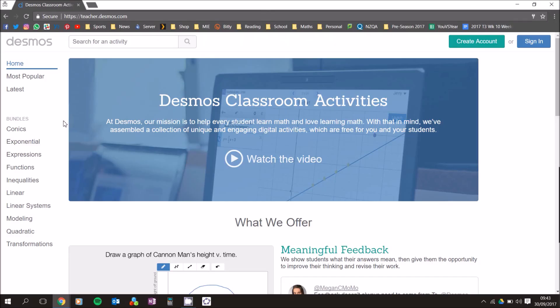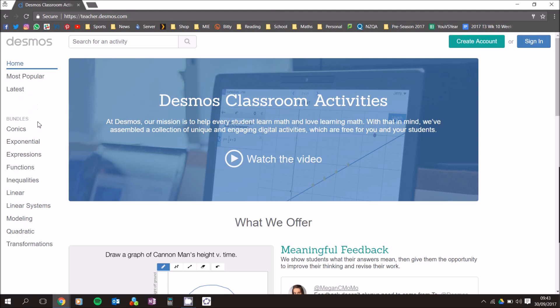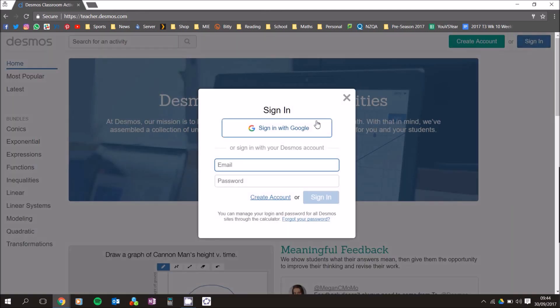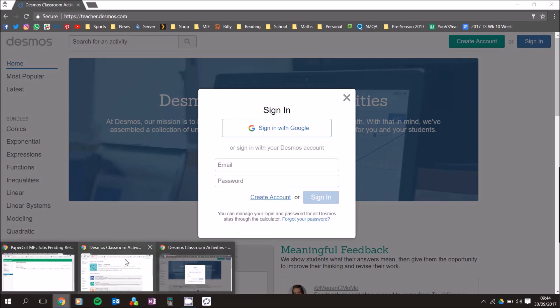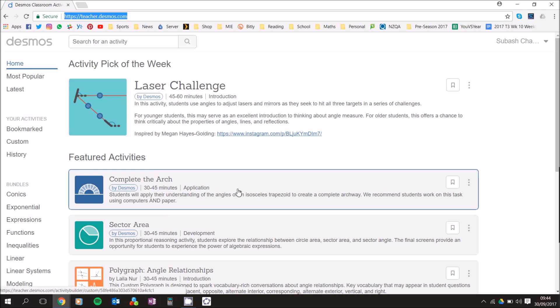In this session we're going to be looking at how to create custom activities on teacher.desmos.com. On the left-hand side you can't really see the custom activities, so to actually create your own custom activities you need to sign in. When you click on sign in you'll get a box — sign in with your Google account. If you don't have a Google account, just use your personal account.